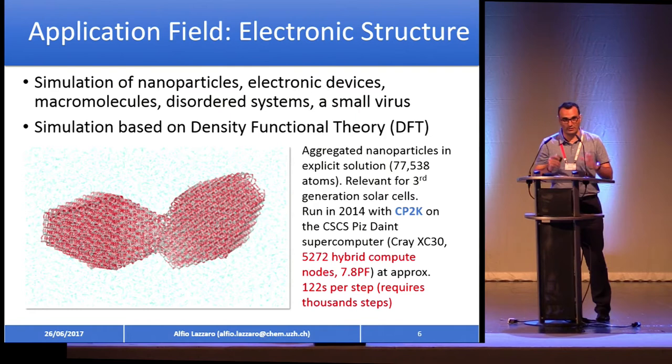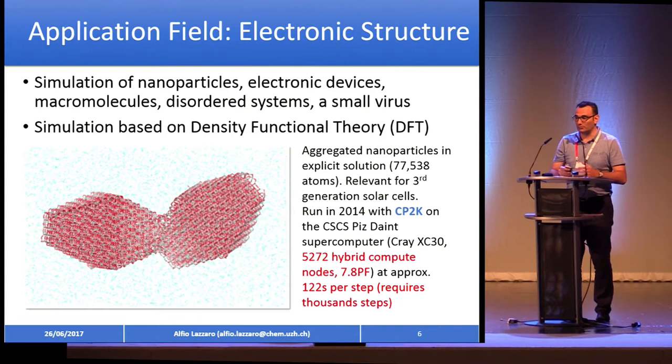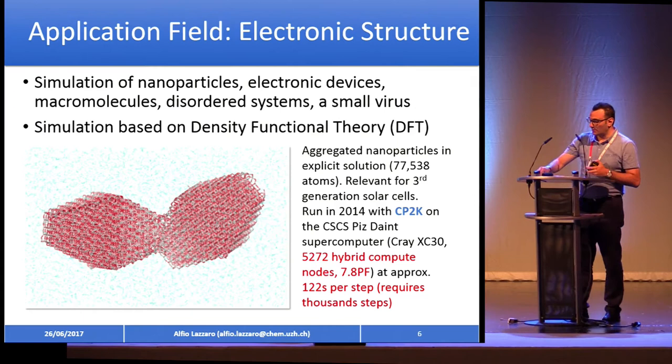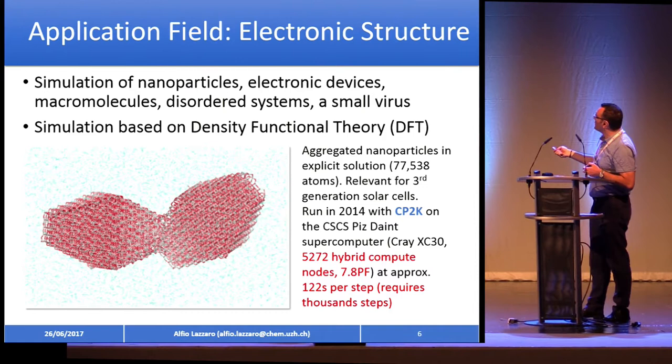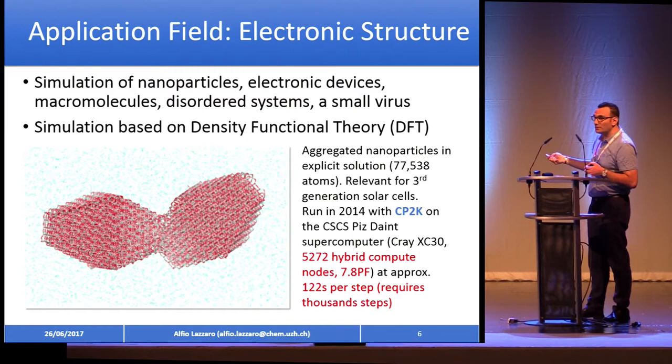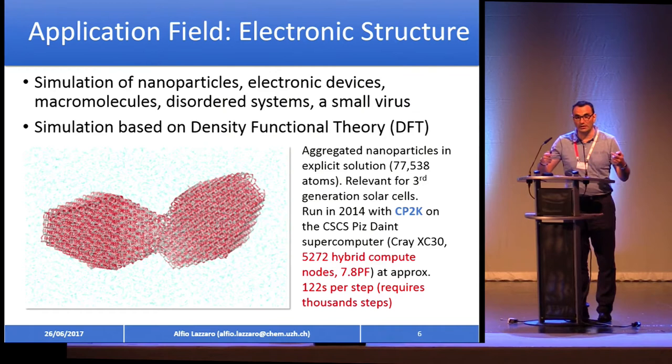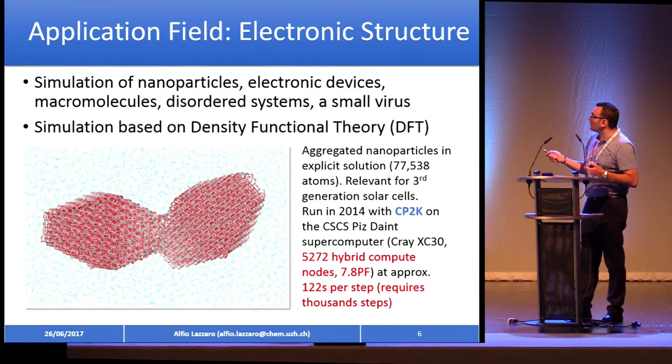To give you an idea of the complexity of our calculations: we use simulations of nanoparticles, electronic devices, and so on. An example is a system with 80,000 atoms. We ran this in 2014 on the entire system — more or less 5,000 nodes with GPUs enabled — and it was running for 122 seconds per iteration. We want to run 1,000 of those iterations, so this gives you an idea of the amount of calculation we really need.